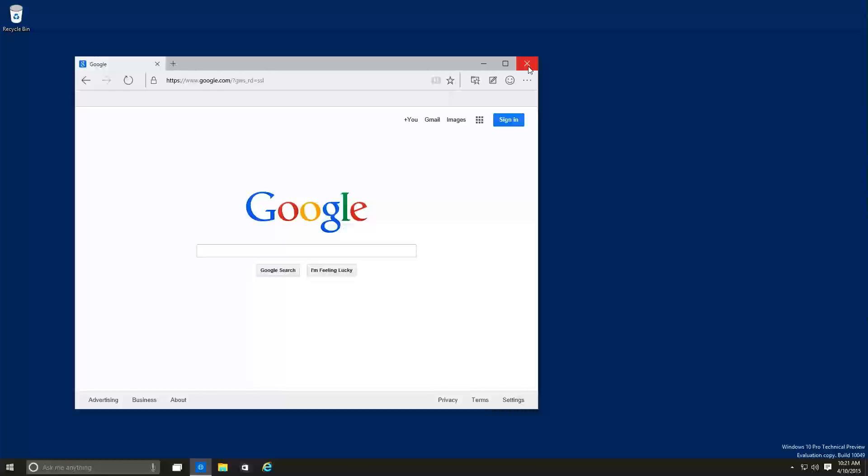If you guys have any comments or concerns, leave them at the bottom of the video. Have you been testing out build 149? What are your thoughts? What do you think about the new browser? Do you think it's going to replace Internet Explorer definitely or what?